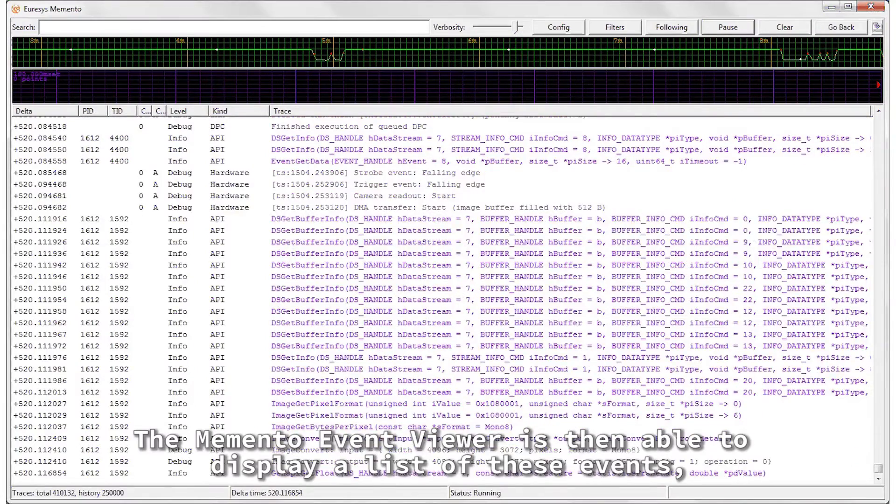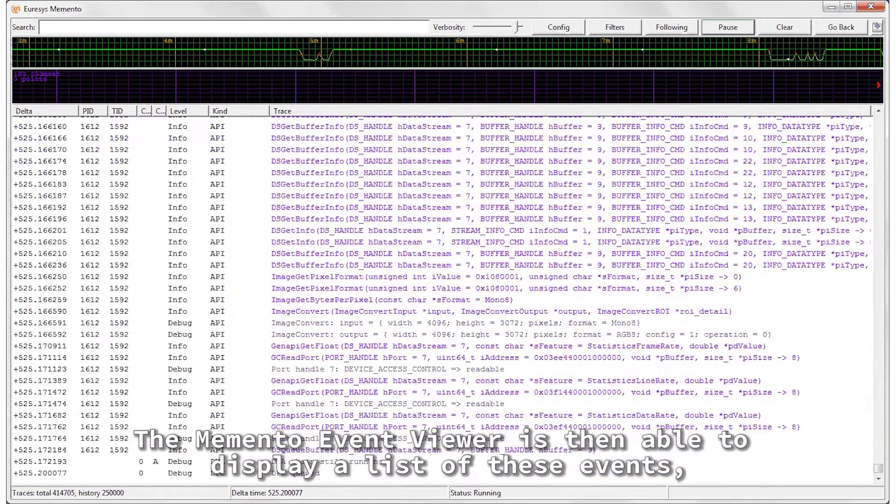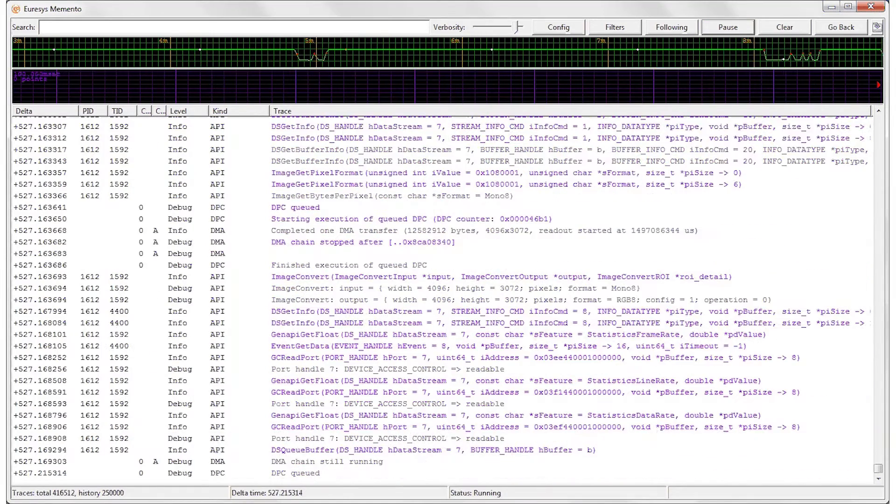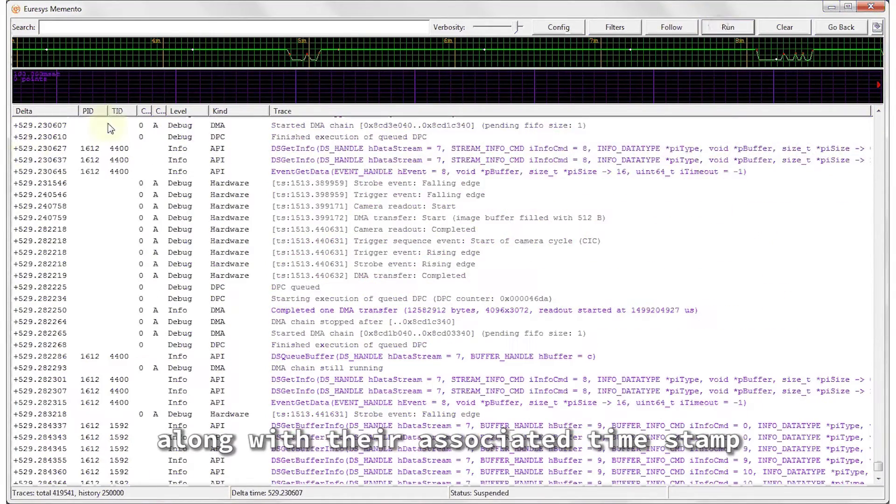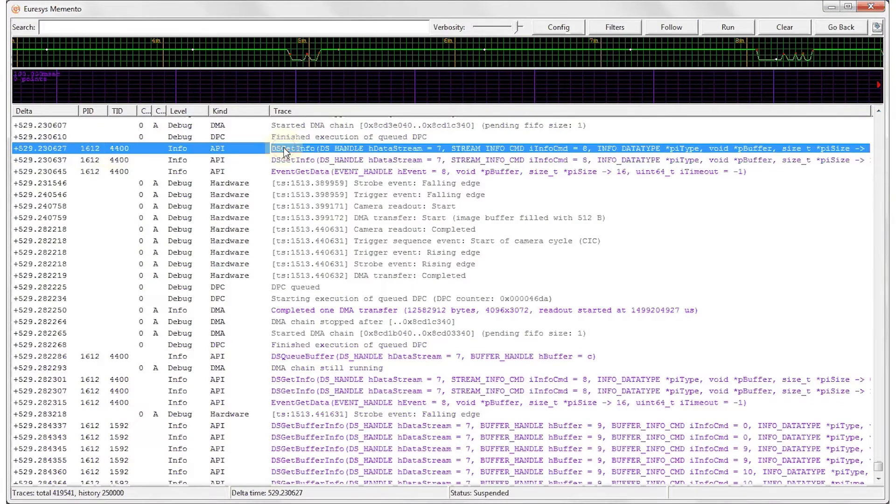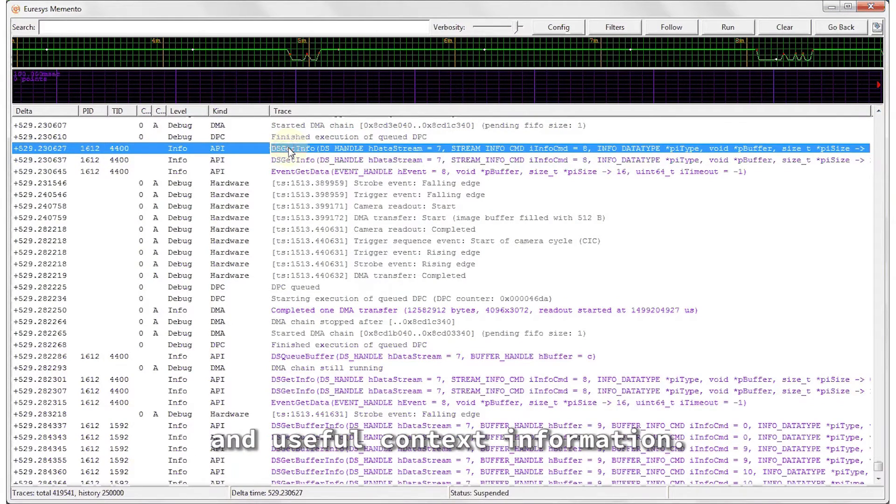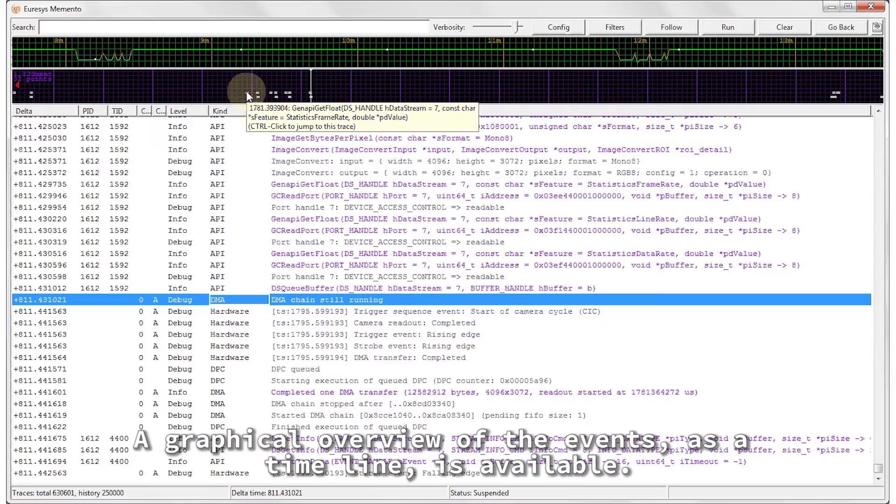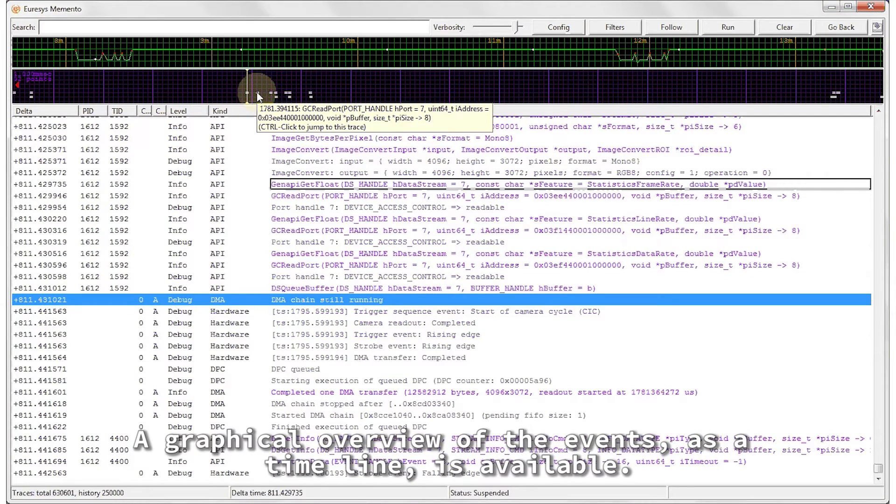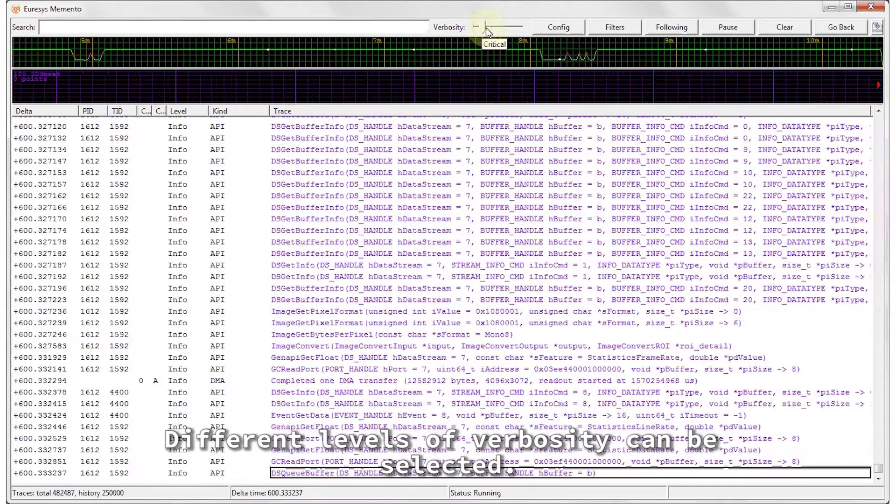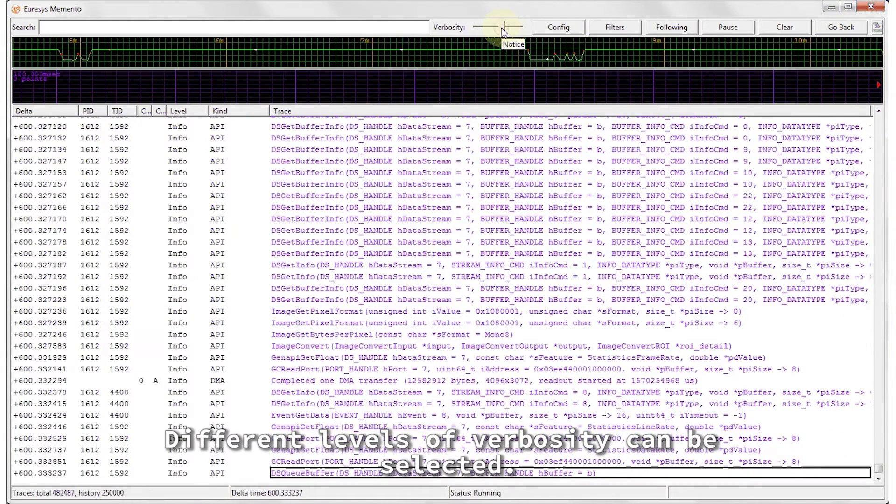The Memento event viewer is then able to display a list of these events, along with their associated time stamp and useful context information. A graphical overview of the events as a timeline is available.